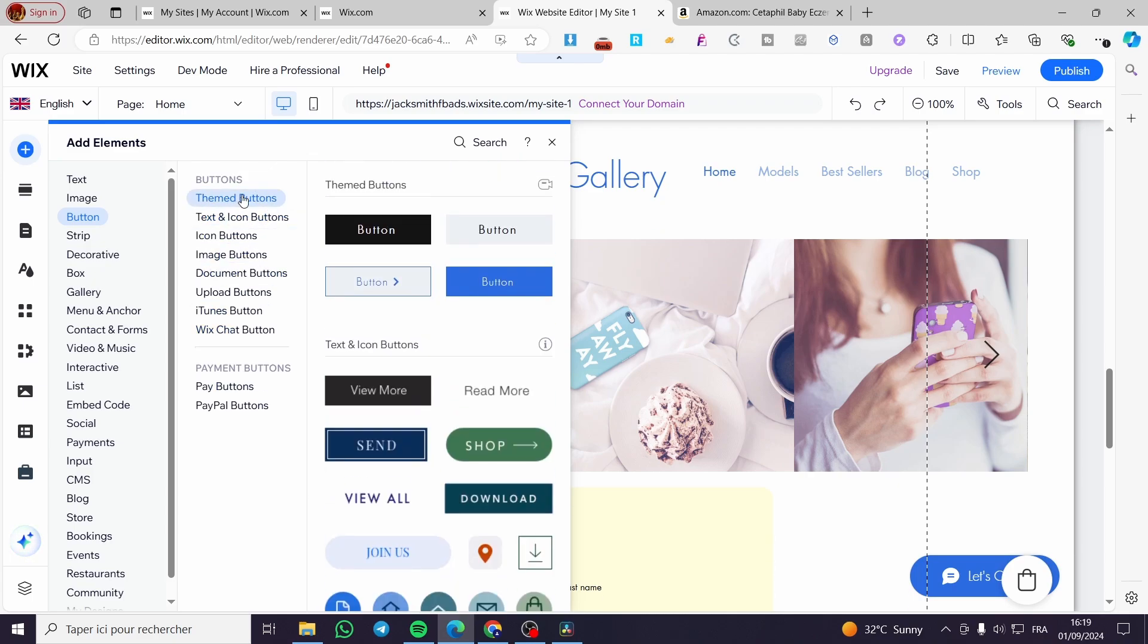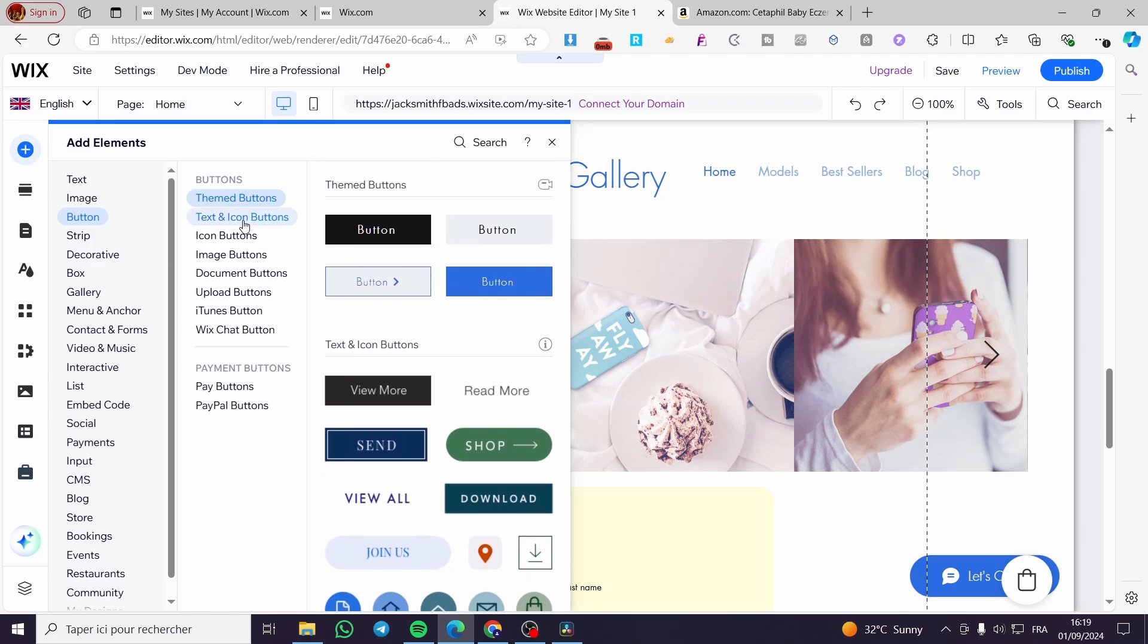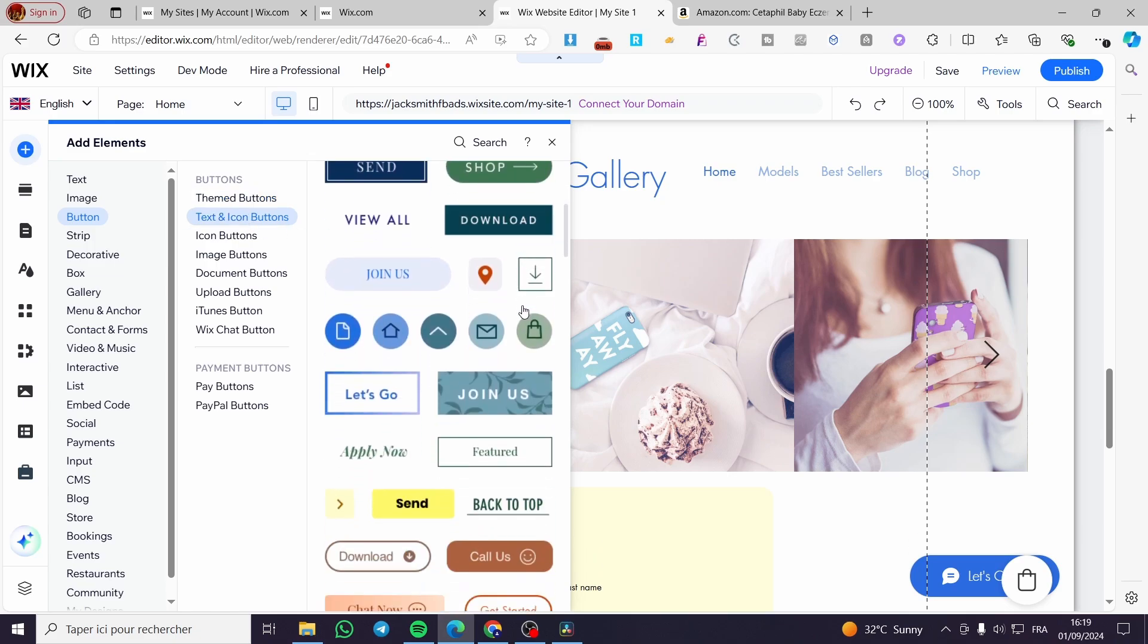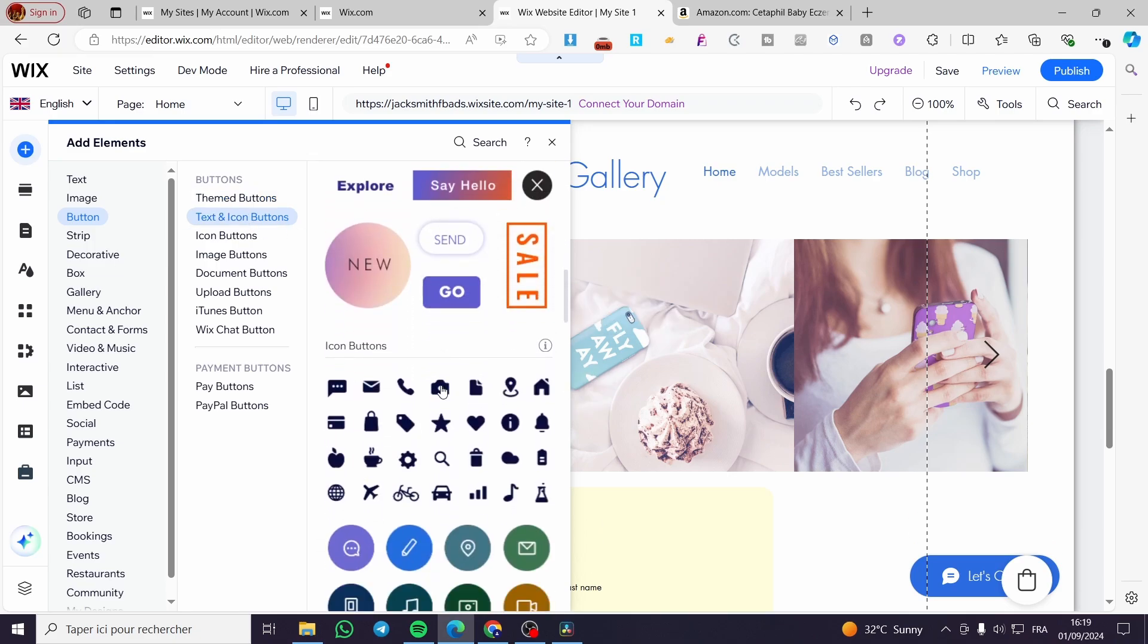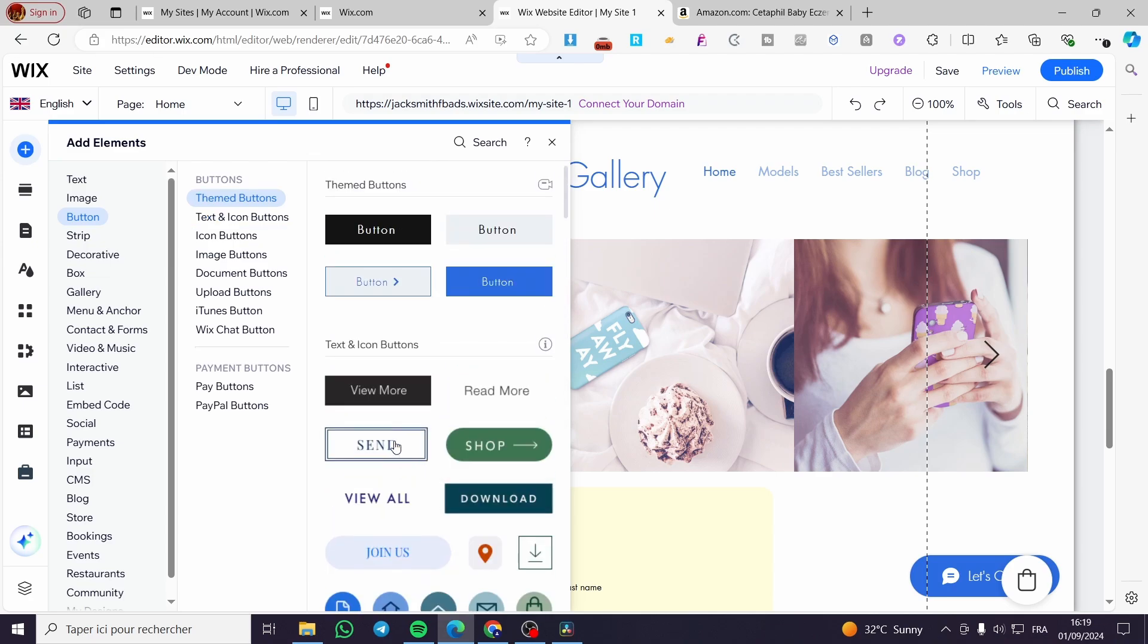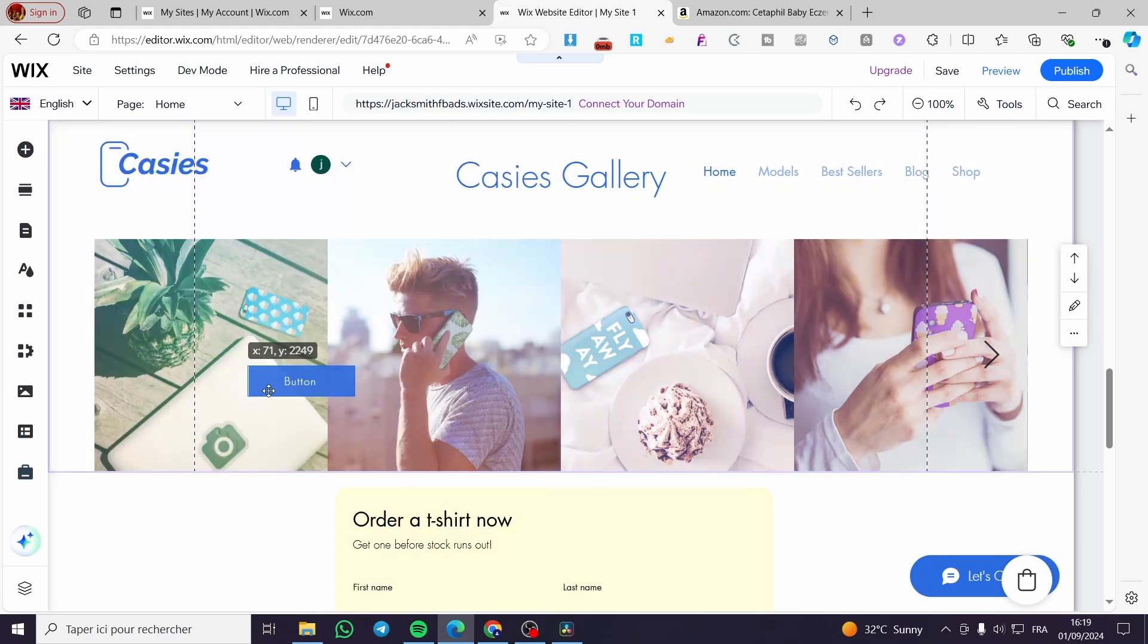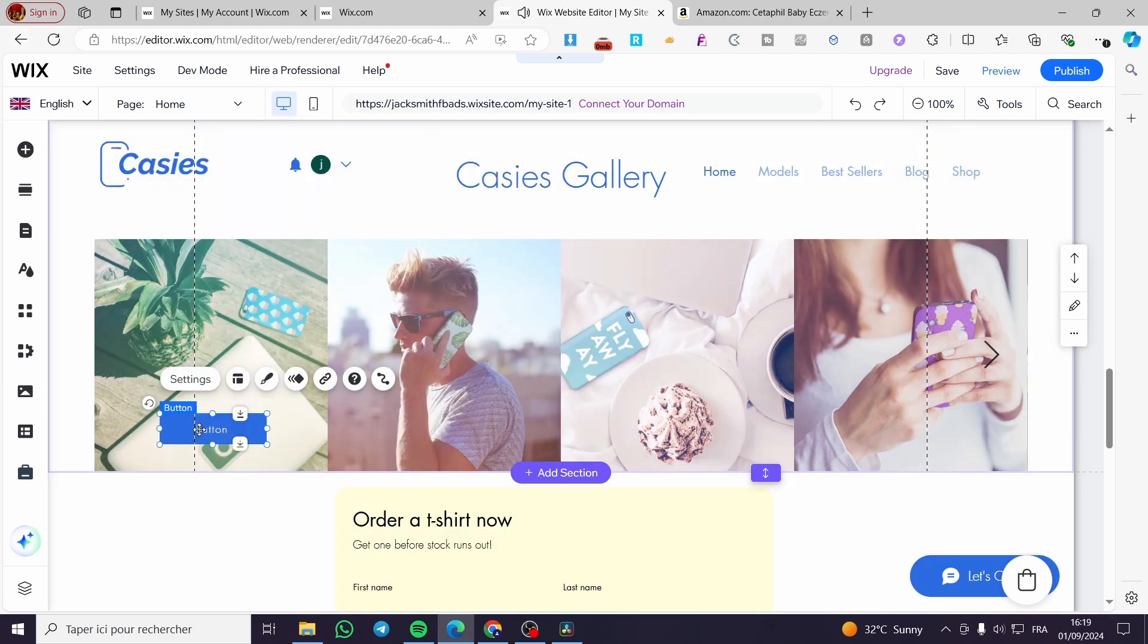you're going to see a lot of buttons and each one has its specific style. I'm going to add a button like this one, then we are going to position it for this specific area.